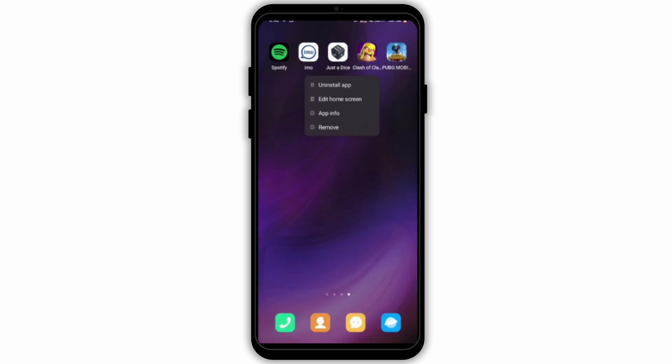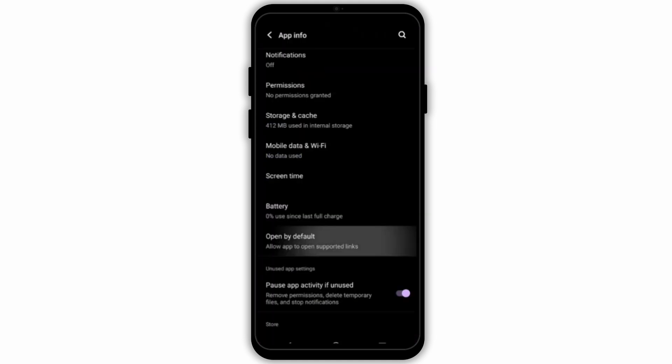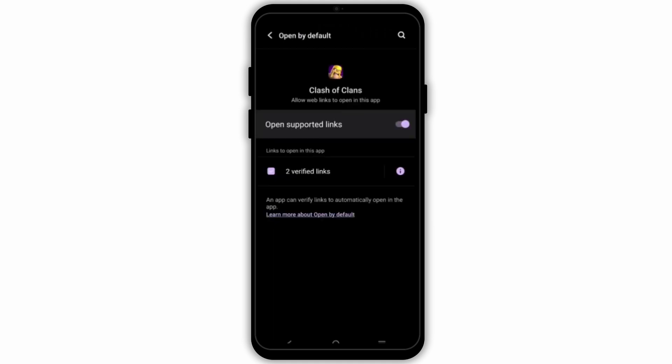For the next step, press and hold your application and go to App Info. From here, tap on Permissions and check all the permissions you have granted. Then hit back, scroll down, tap on Open by Default, and make sure it's toggled on.